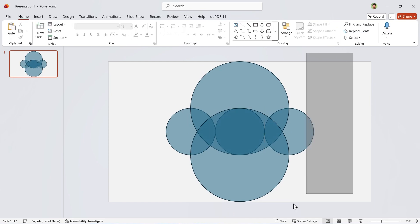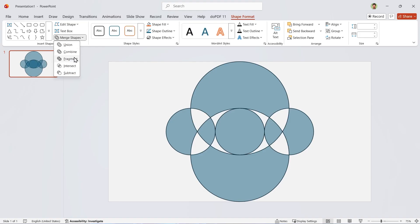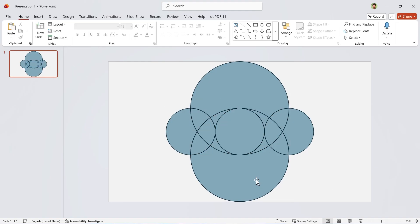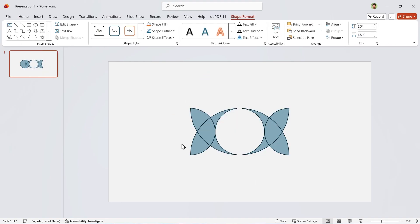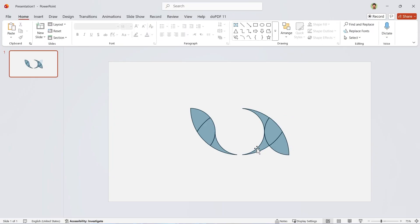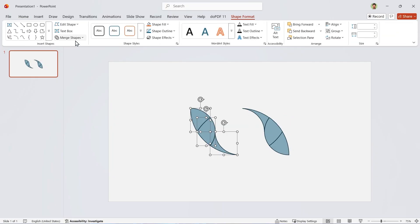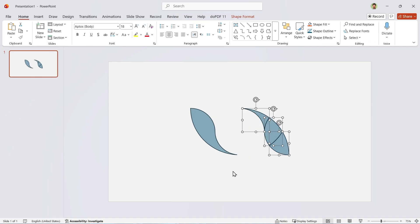Alright, now select all the shapes. Go to the Shape Format tab and in the Merge Shapes section, choose Fragment. Delete all the extra parts. Now select these ones and make them union. Do the same for the others.